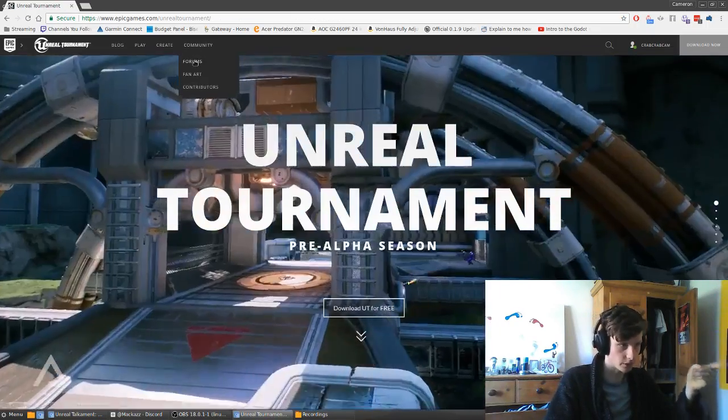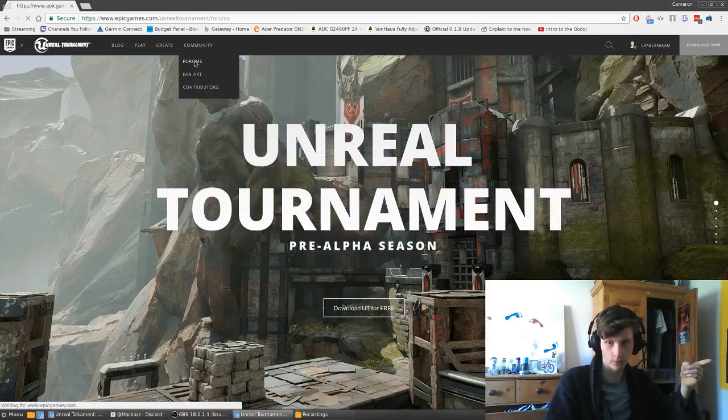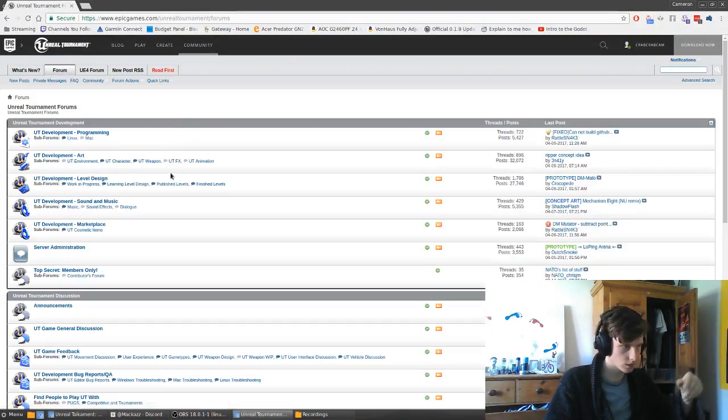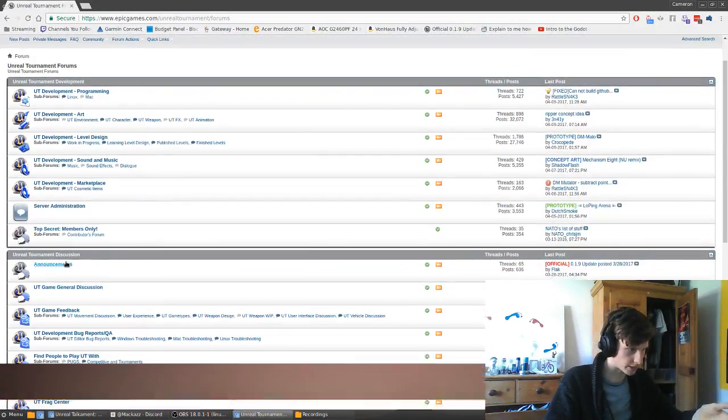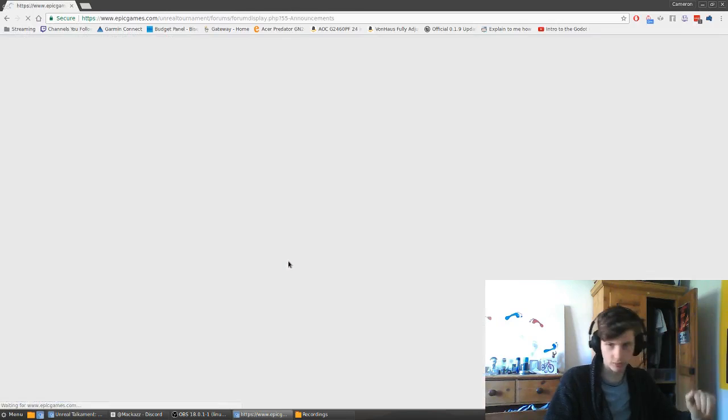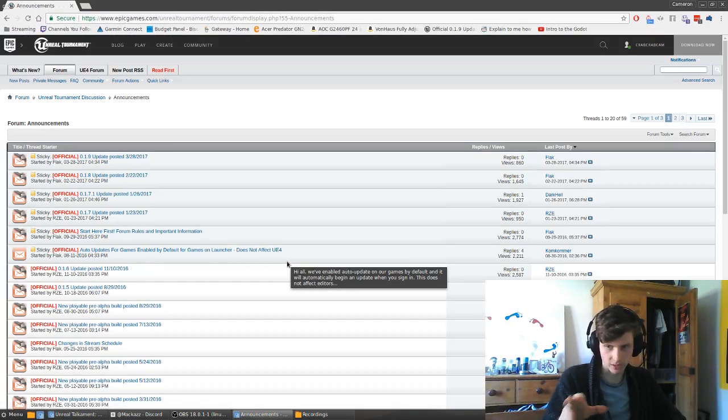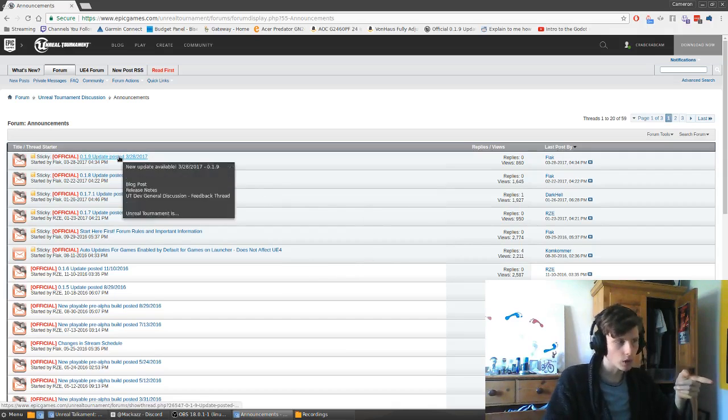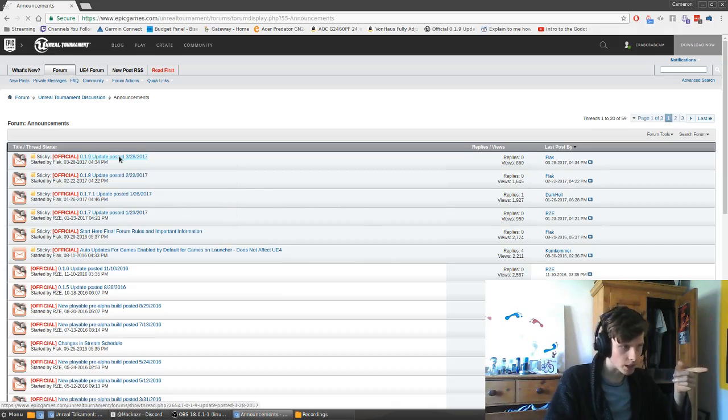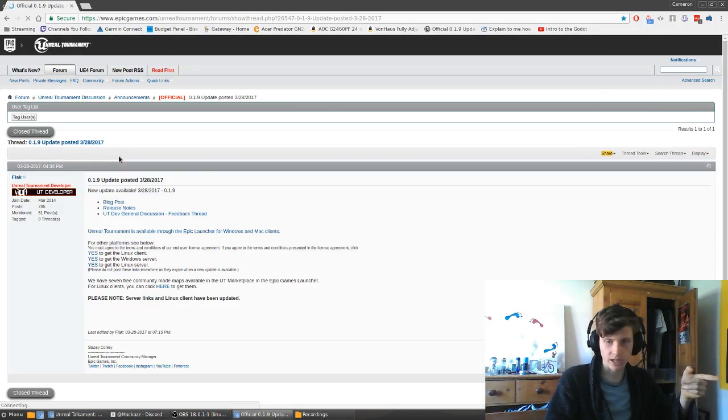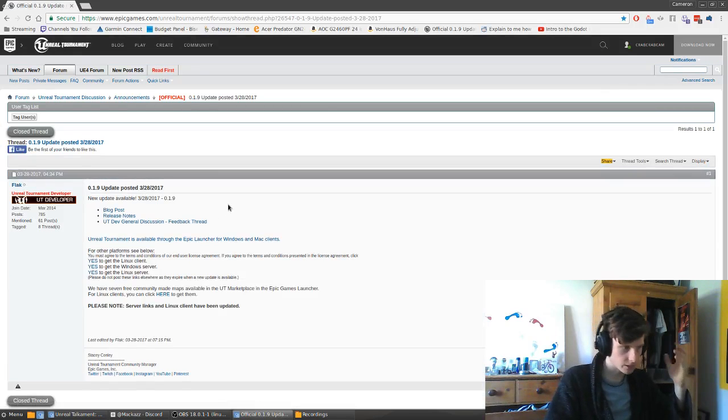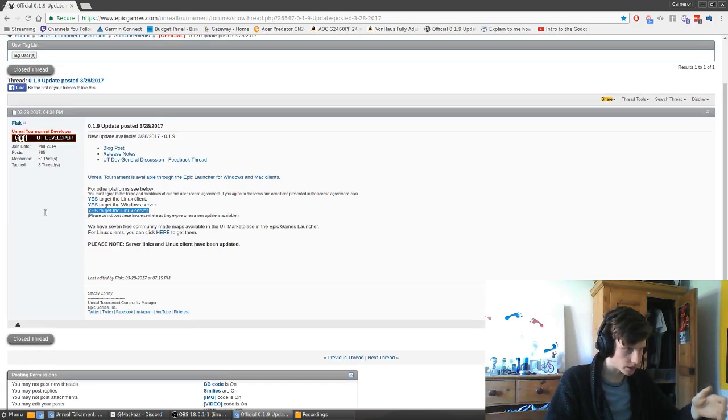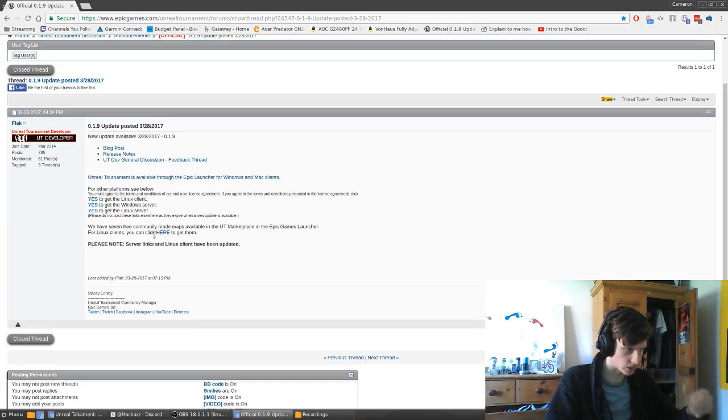Go to Community, Forums, scroll down a little bit to Announcements. Sorry for the flickering, it's a weird bug with Antergos right now when I'm recording. The top one will be the latest update, and there it is, the Linux client or server or Windows server.